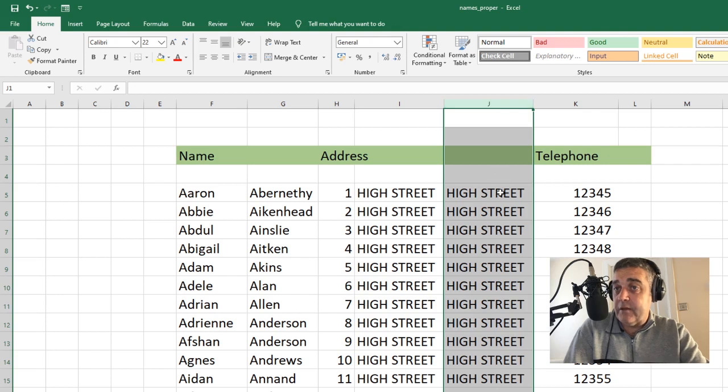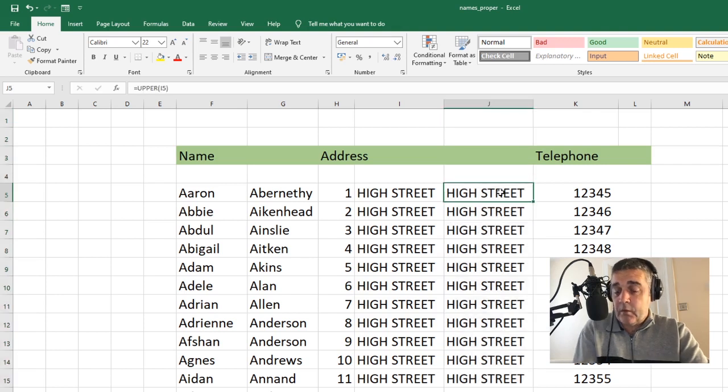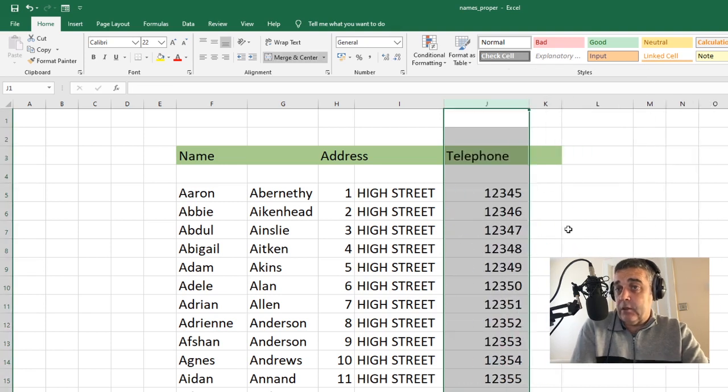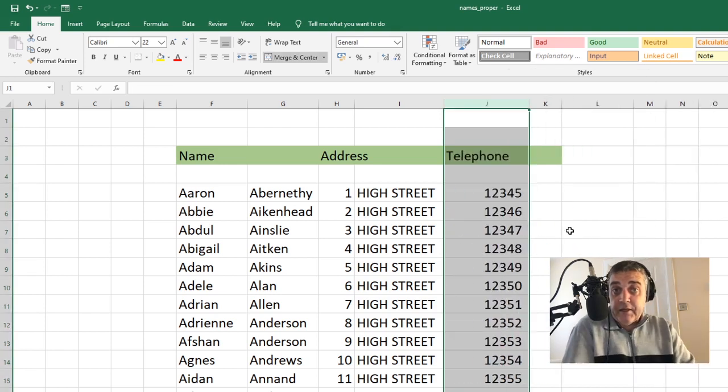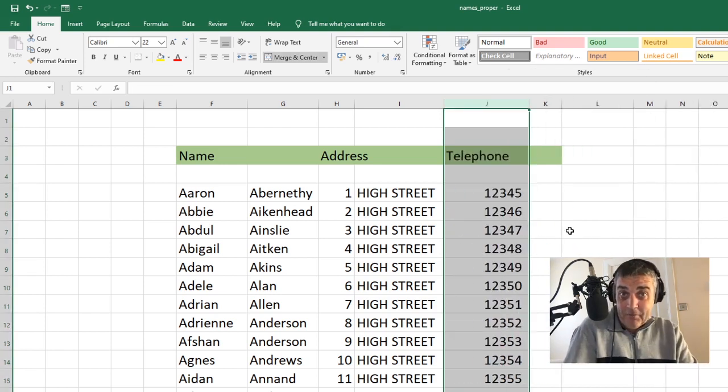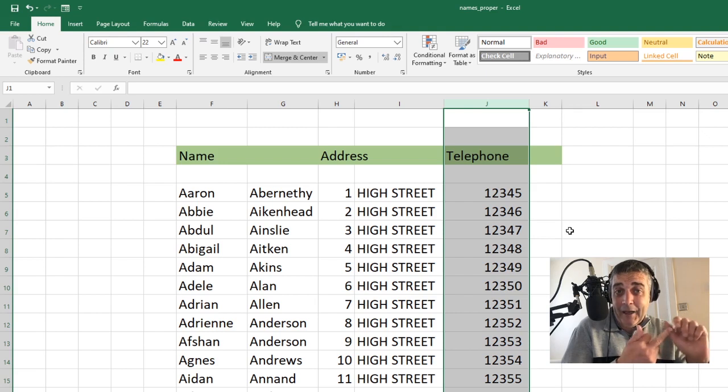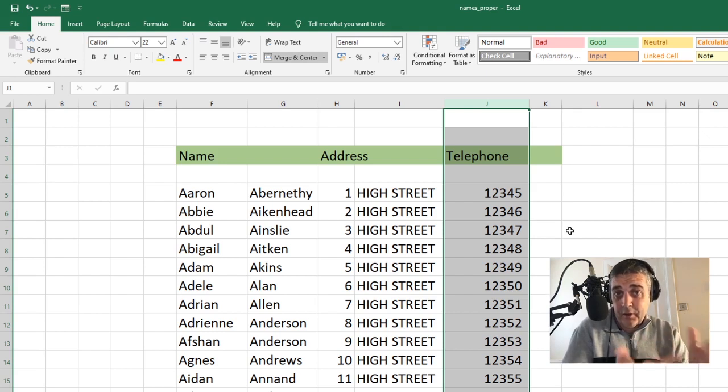We can do the same with lowercase as well. The command for lower, as you would imagine, is lower. So we've got upper, lower, and proper. Upper, lower, proper.